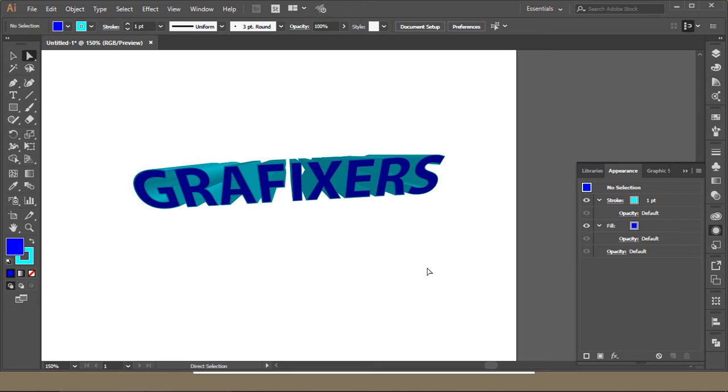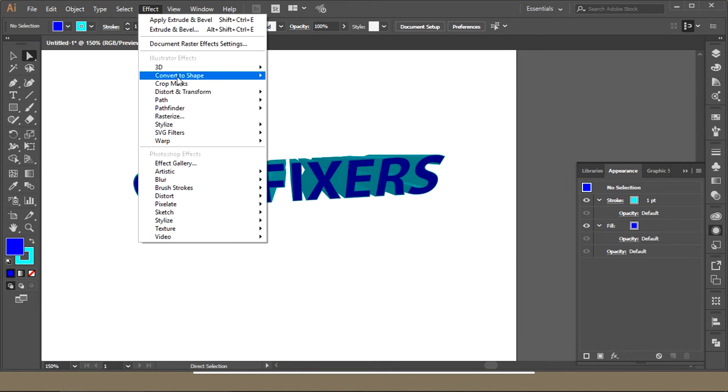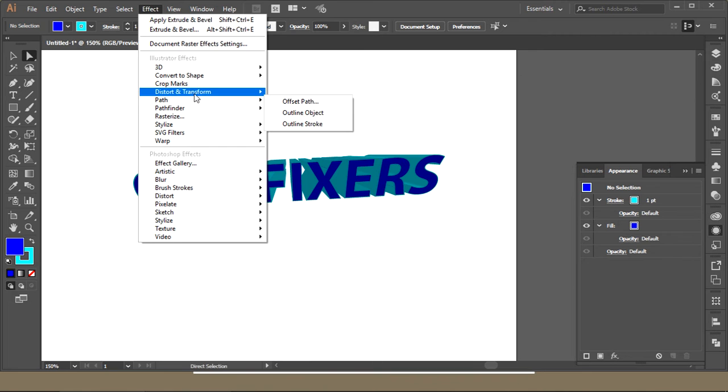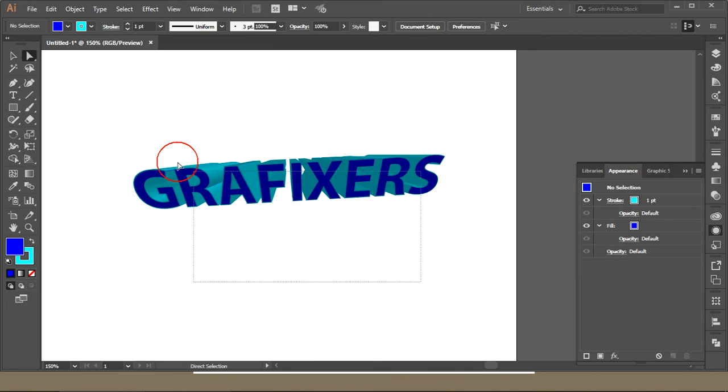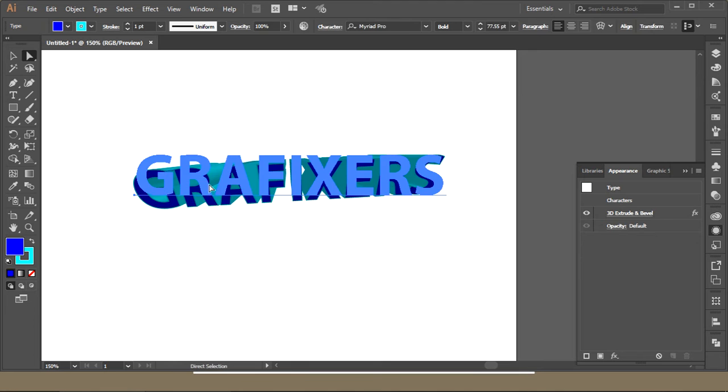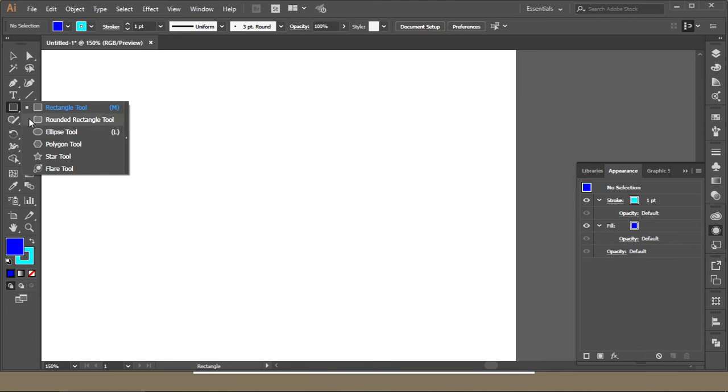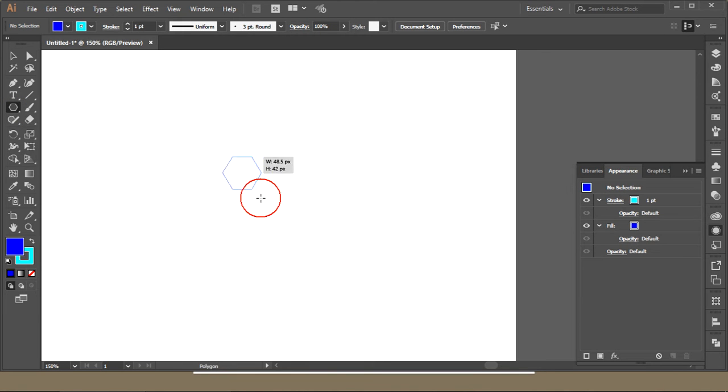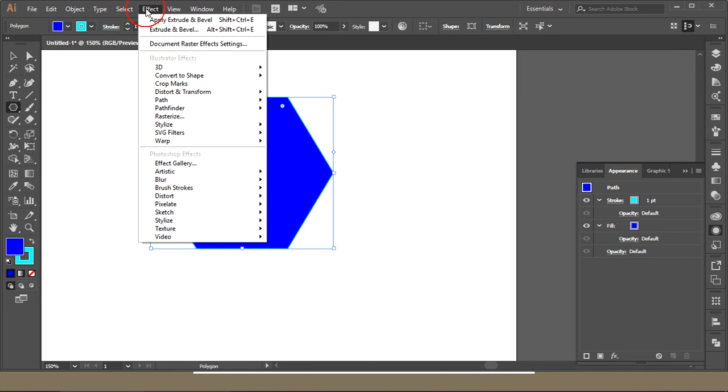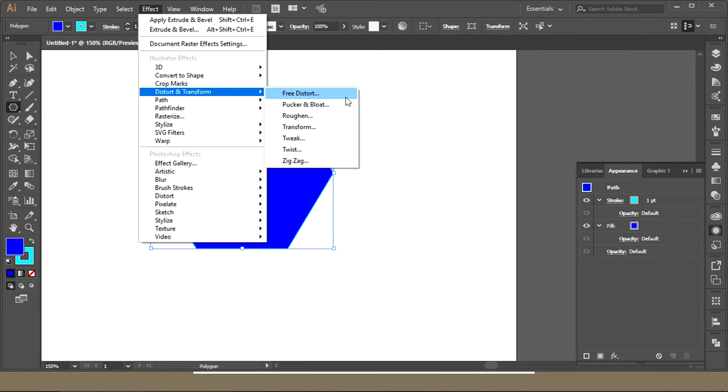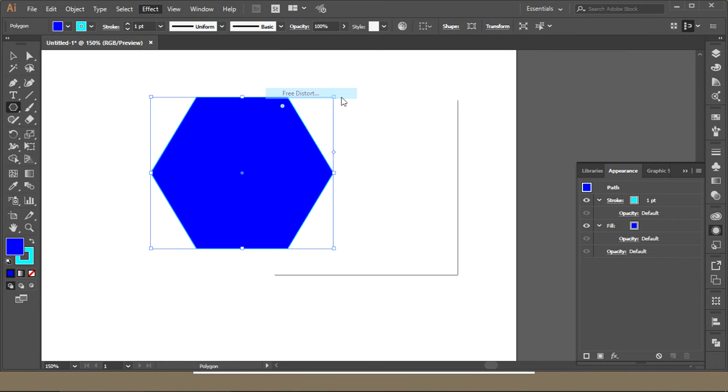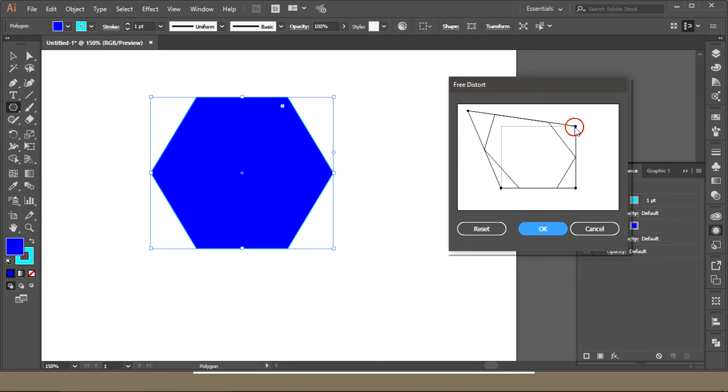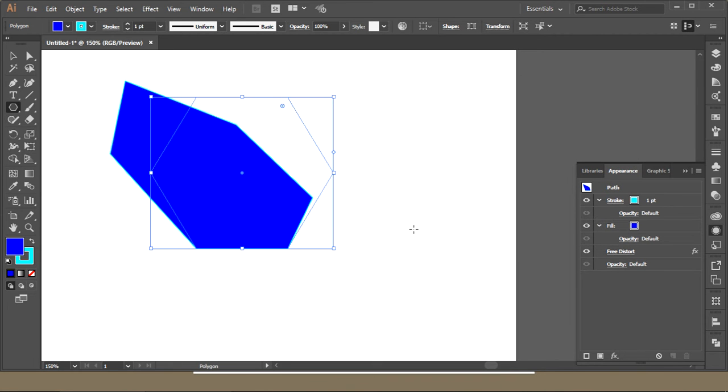The next thing, Convert to Shape, is not that important. Crop marks is not important. The next thing is Distort and Transform. I'll make one polygon and go to Effect, Distort and Transform, and Free Distort. You can click and drag from here and you will get the shape.